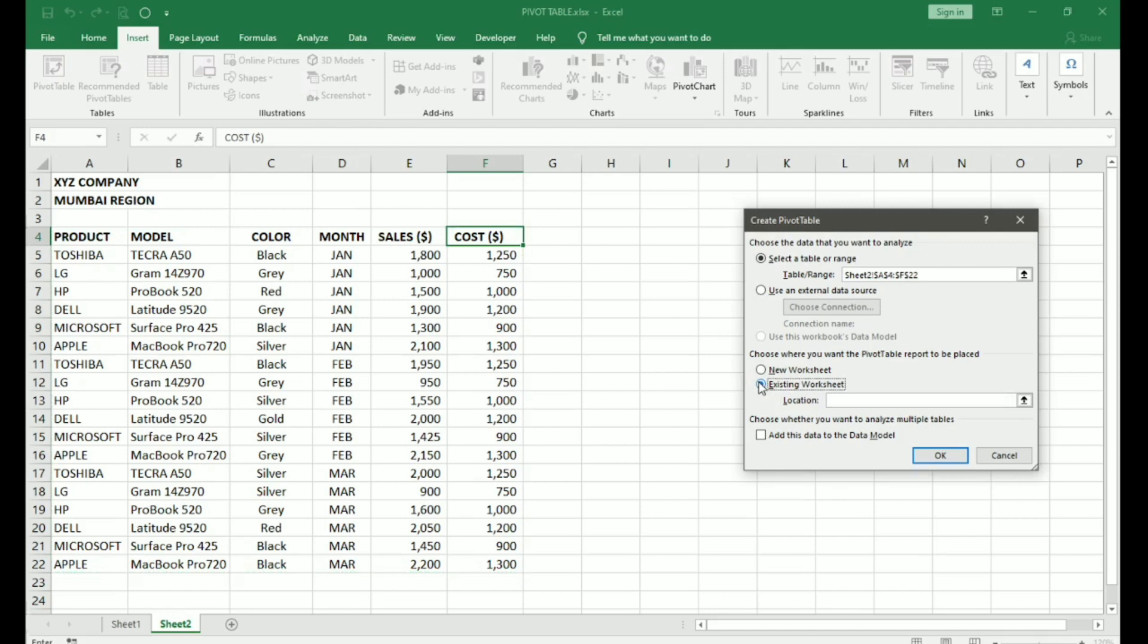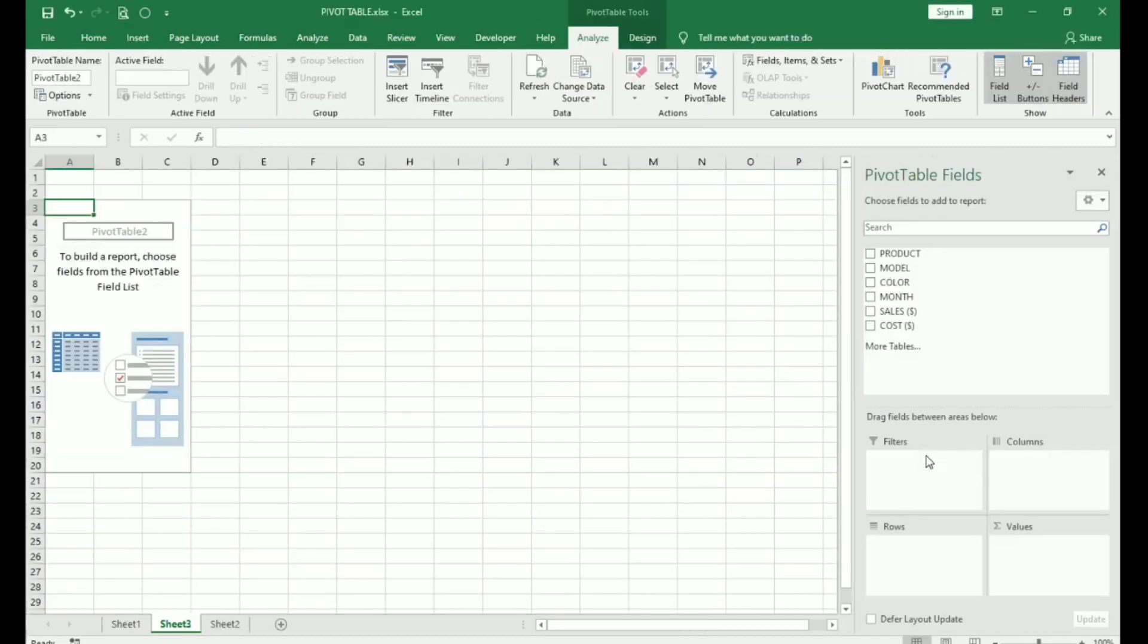If you choose Existing Worksheet, the Pivot Table report will be placed anywhere on the same worksheet. We will choose New Worksheet and say OK. Now, here a New Worksheet has opened.